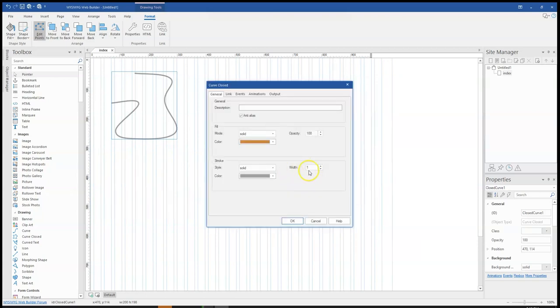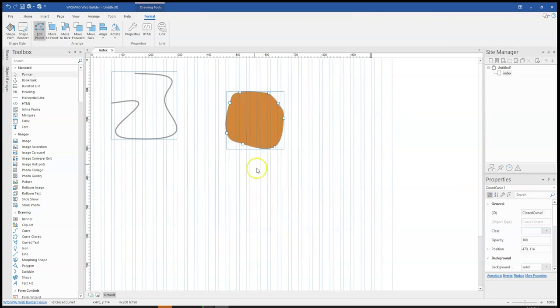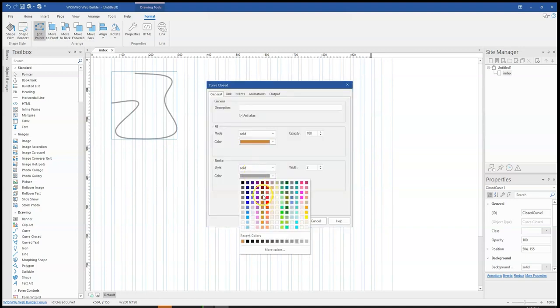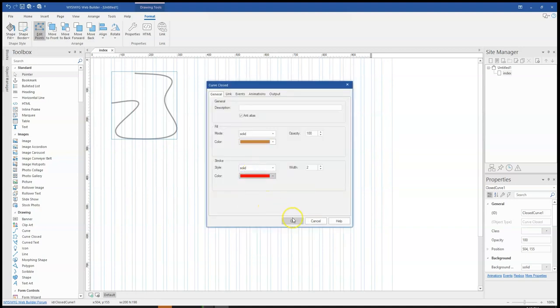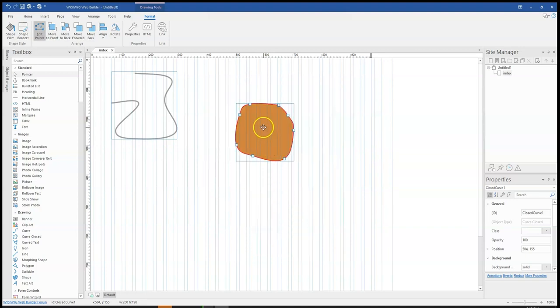And I can come here to change the stroke to something solid. And so I can then just change the color of this to maybe red so it becomes visible.